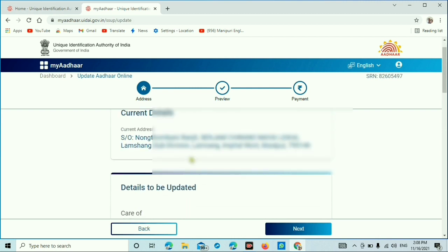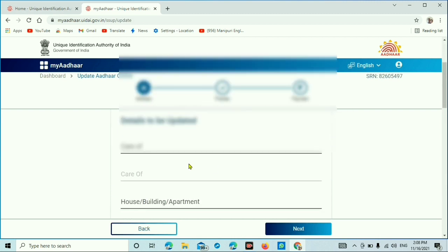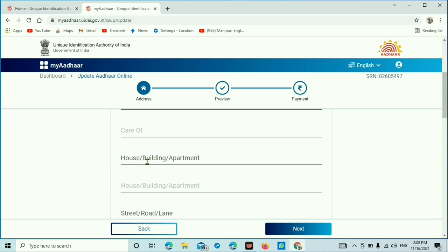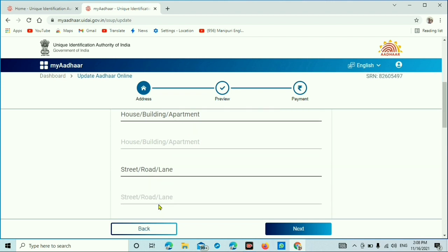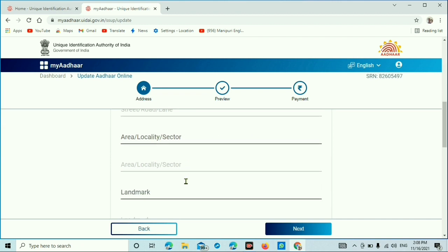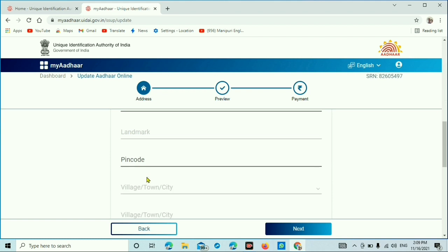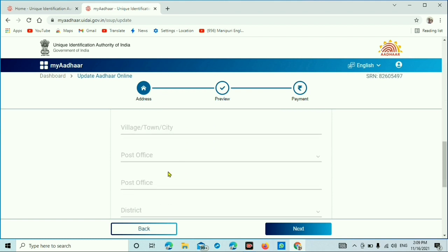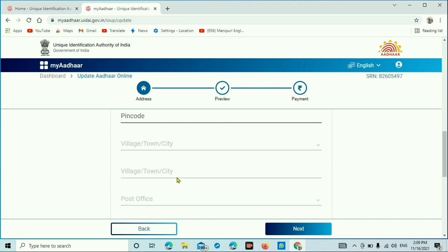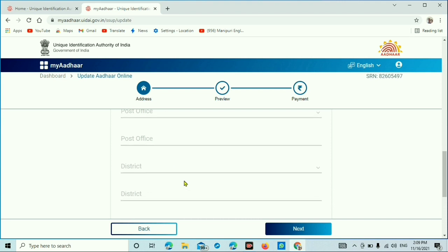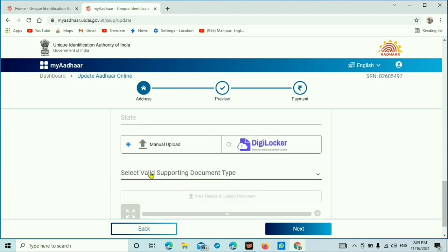Currently to the address bureau: the house number, the street lane, locality sector, and the landmark. Then the pin code, village, town, city, post office, and district. All these fields need to be filled.